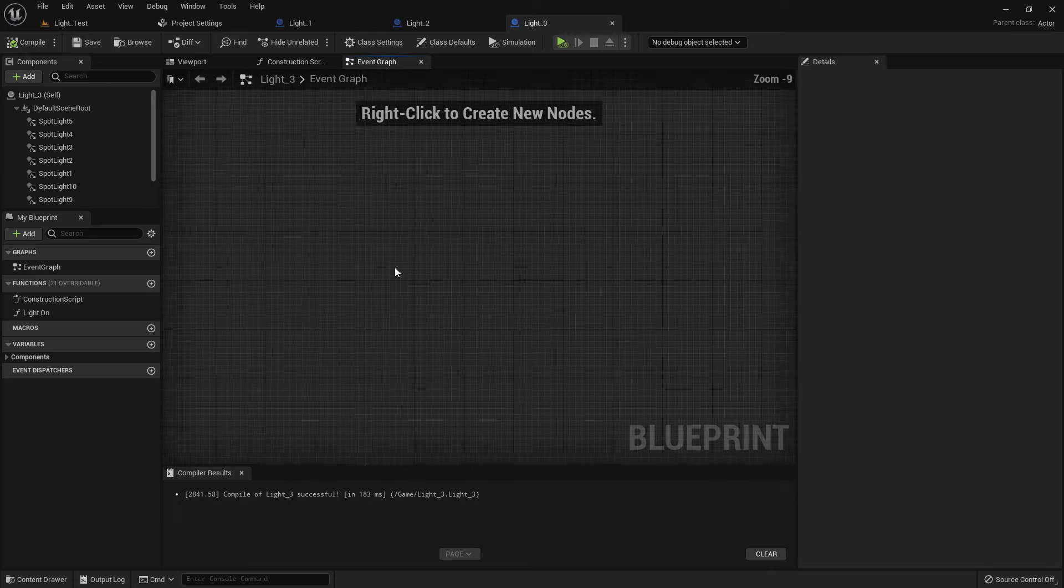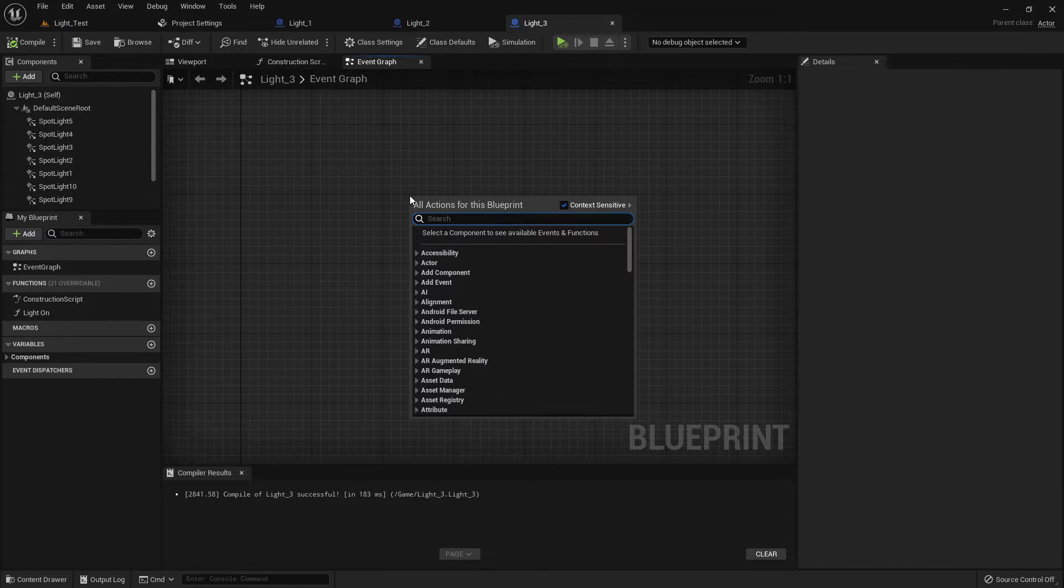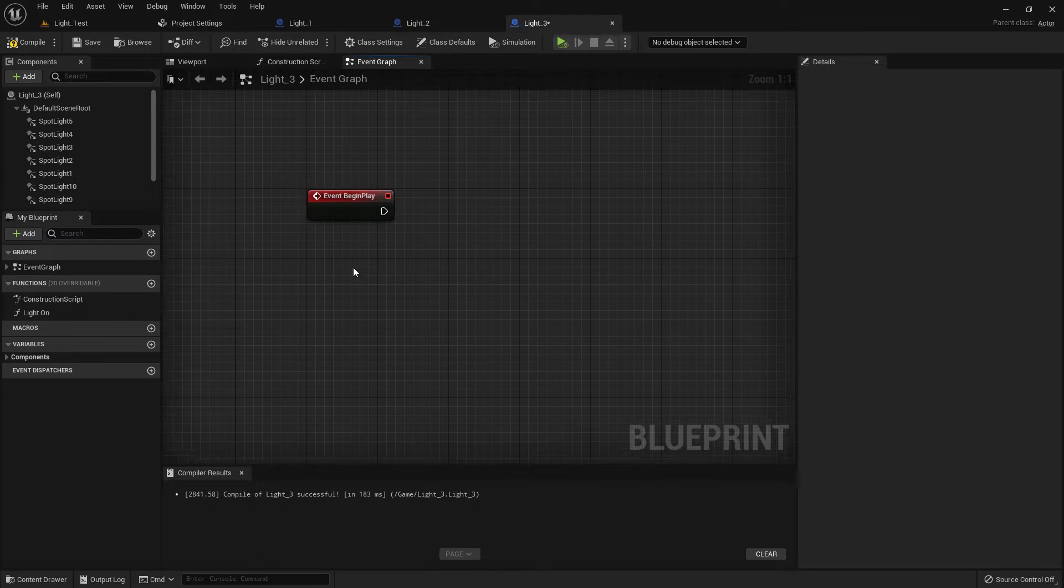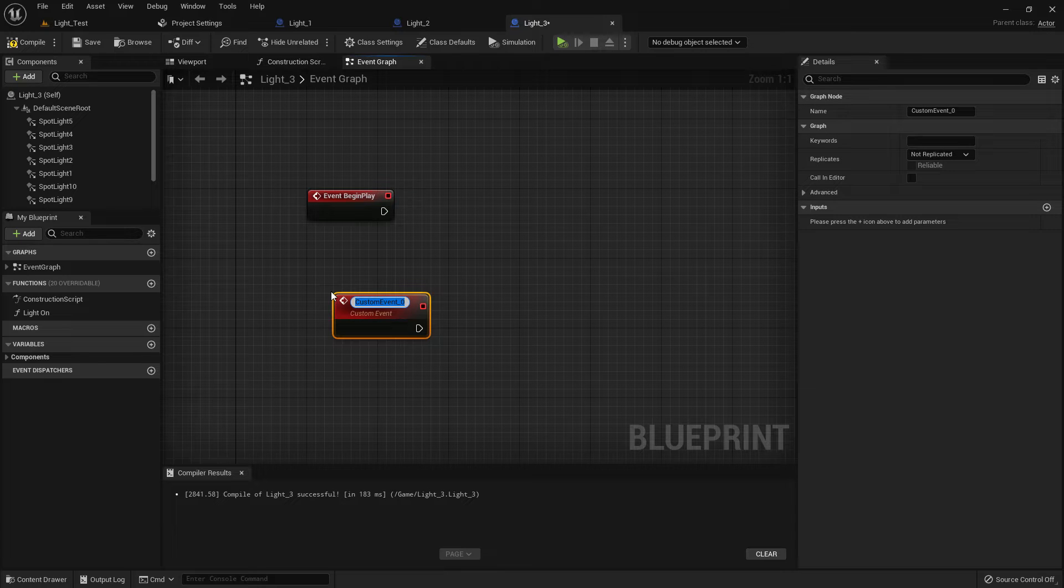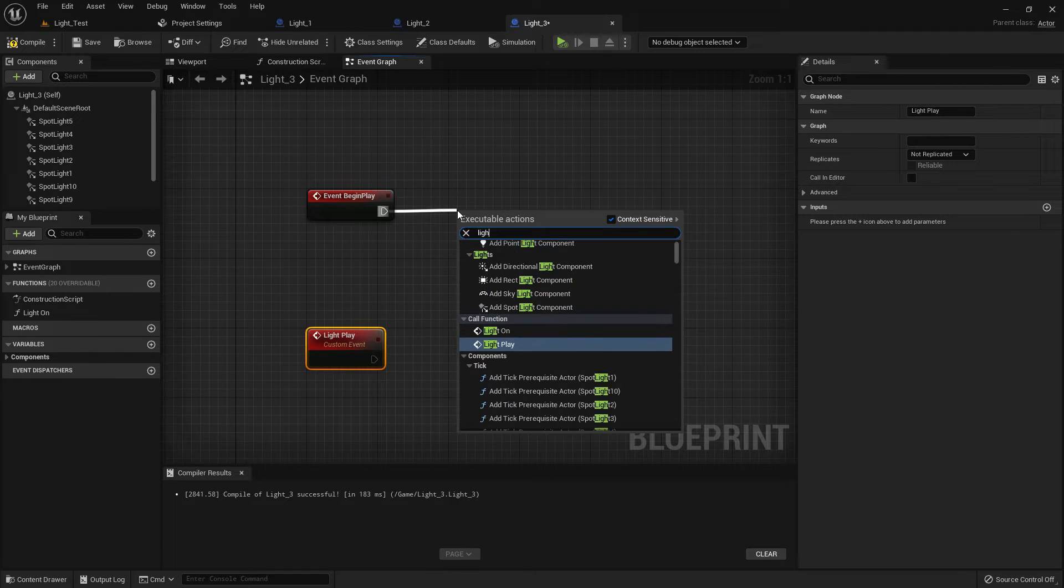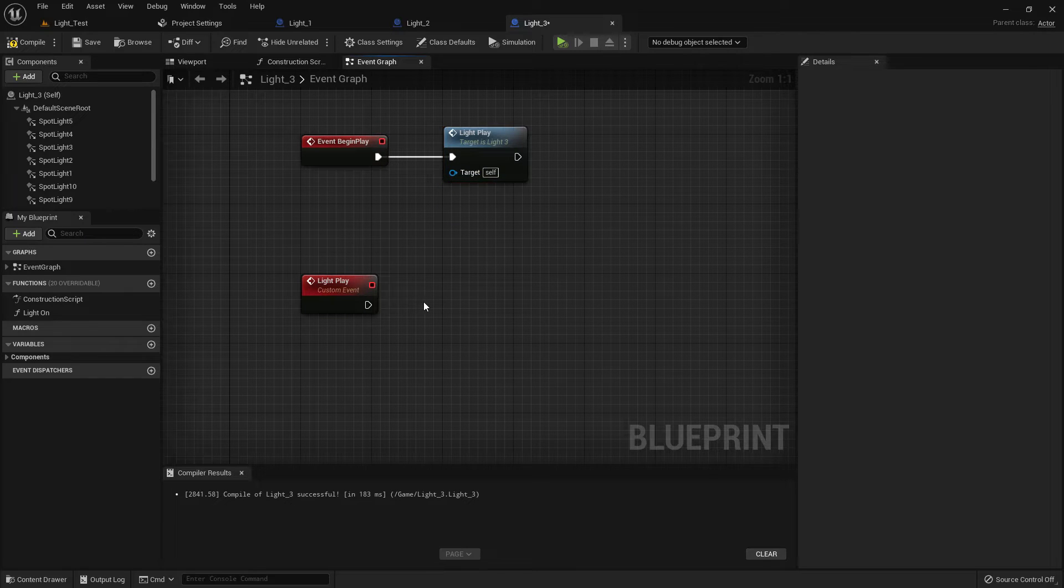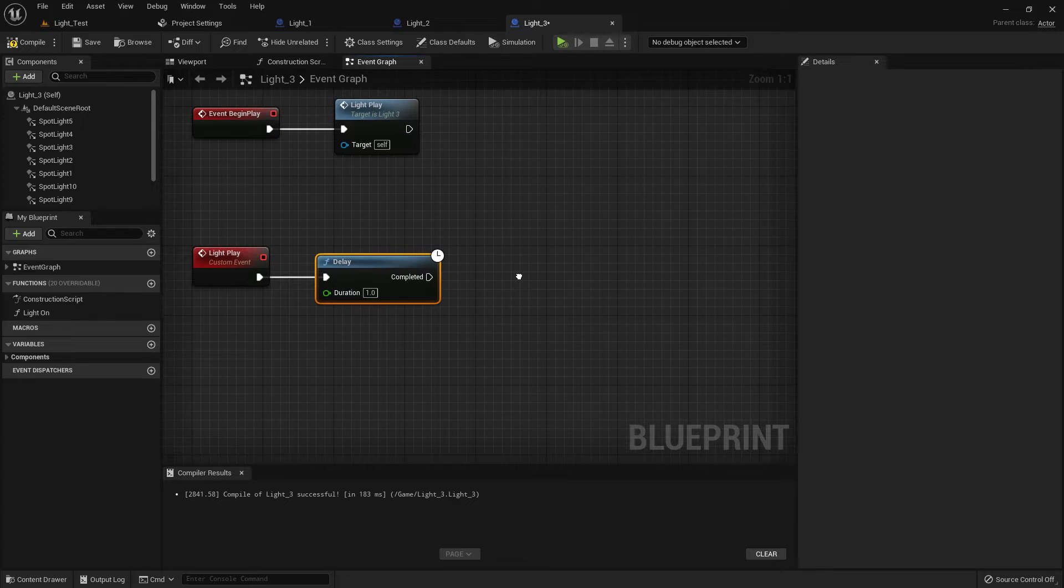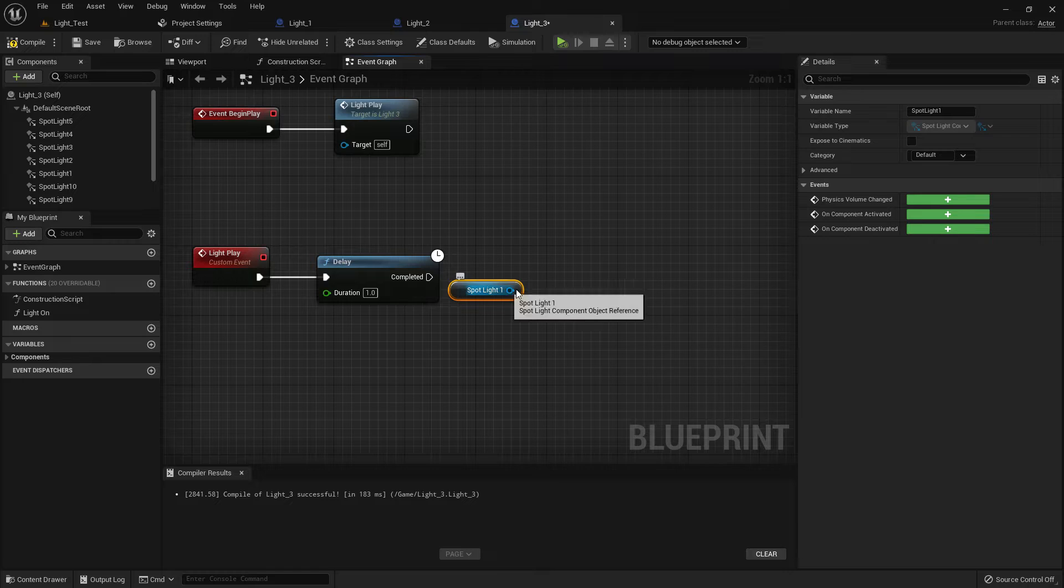Now on event graph, event begin play, and create a custom event called Light Play. Add like our previous Light One. From begin play, just call Light Play, the custom event we created. Now add a delay of one second.